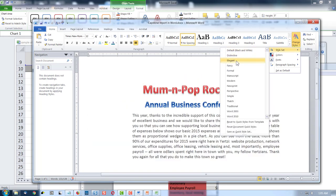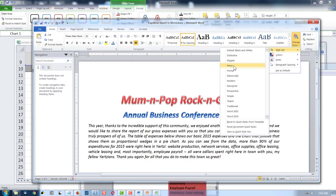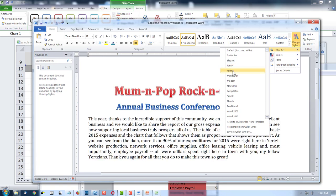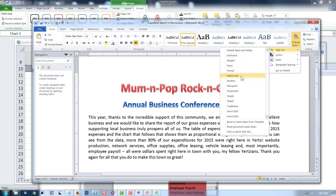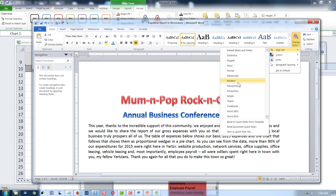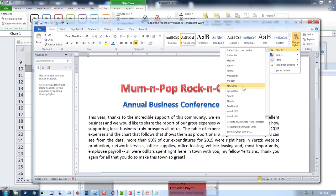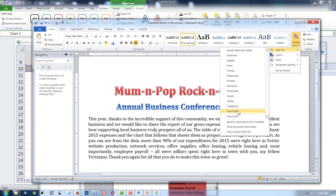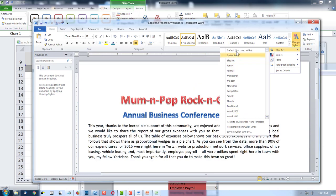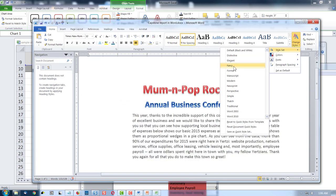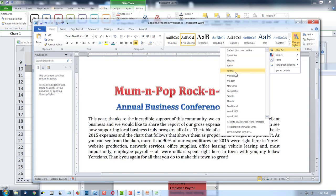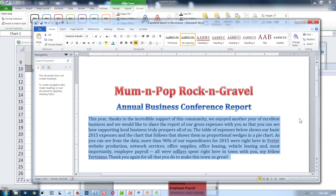Let's say I click on just this text and go over here to change styles. Style set — we could go to Elegant, notice what happens; Fancy, that italicizes everything; Formal; Manuscript in case you're doing a manuscript for a book; Modern, kind of has a clunky look; Newsprint — we don't want left and right justified, but you could. Perspective, Simple — you get to decide which of these matches your style. I'm going to go with Formal since it's a report.